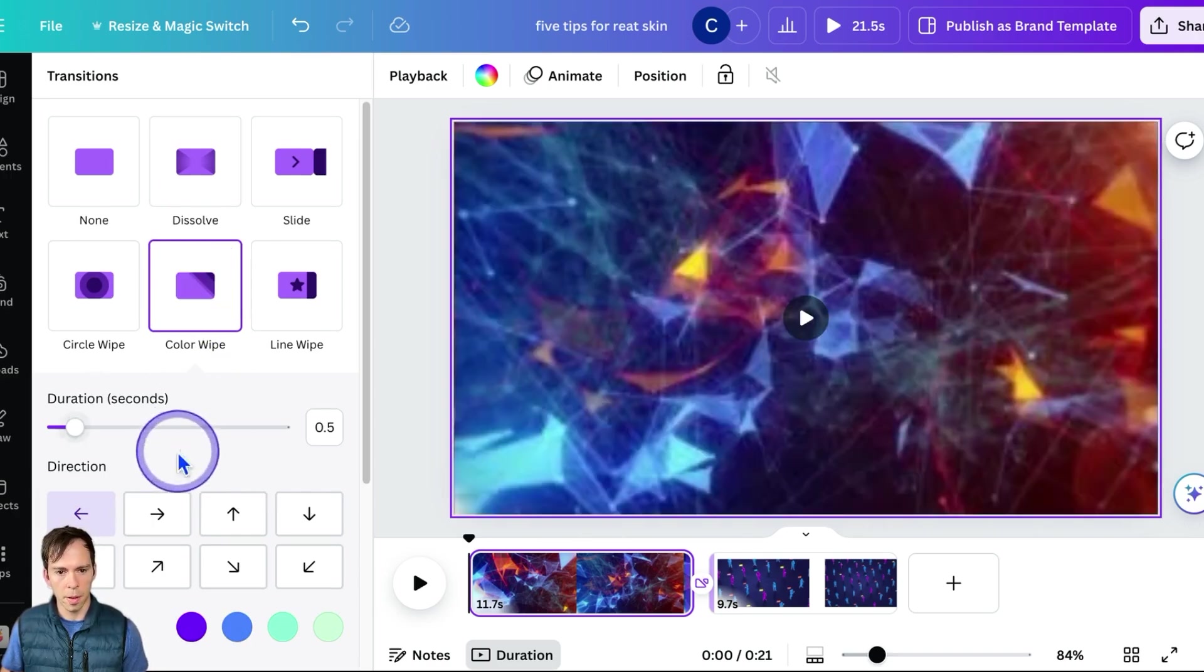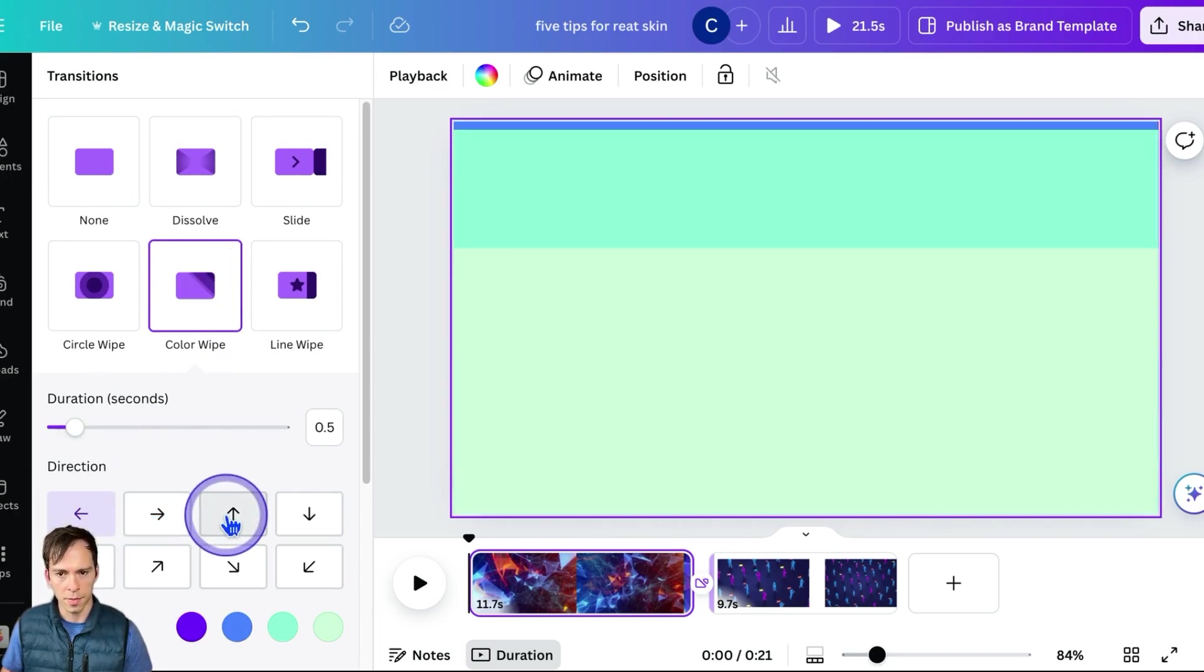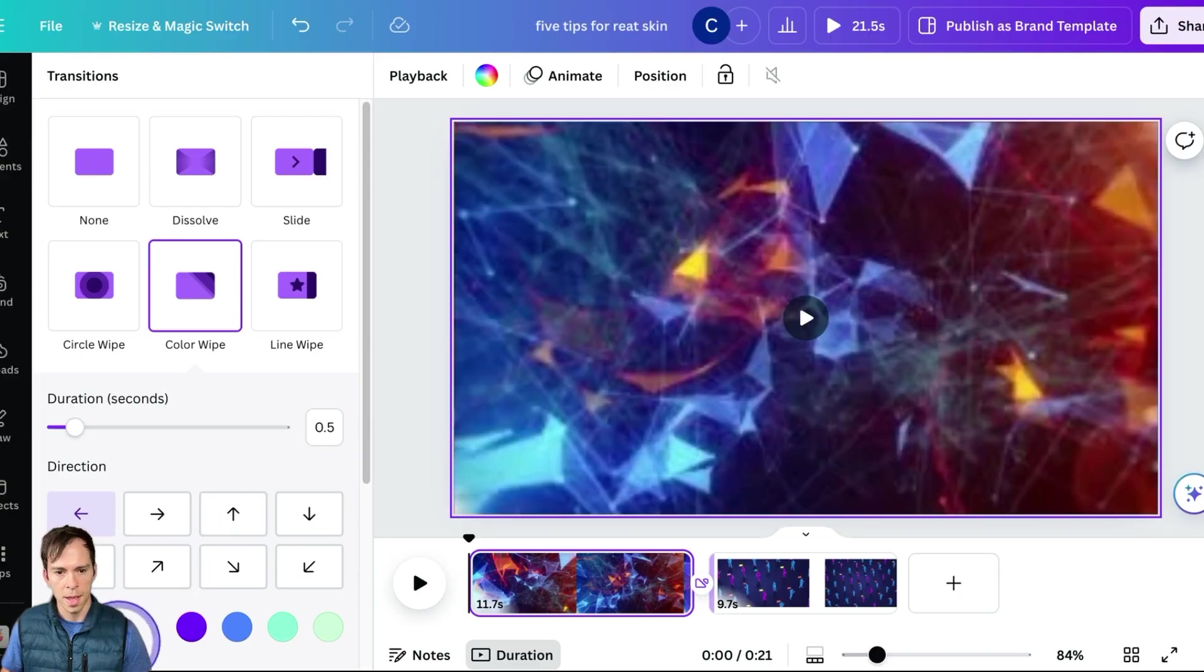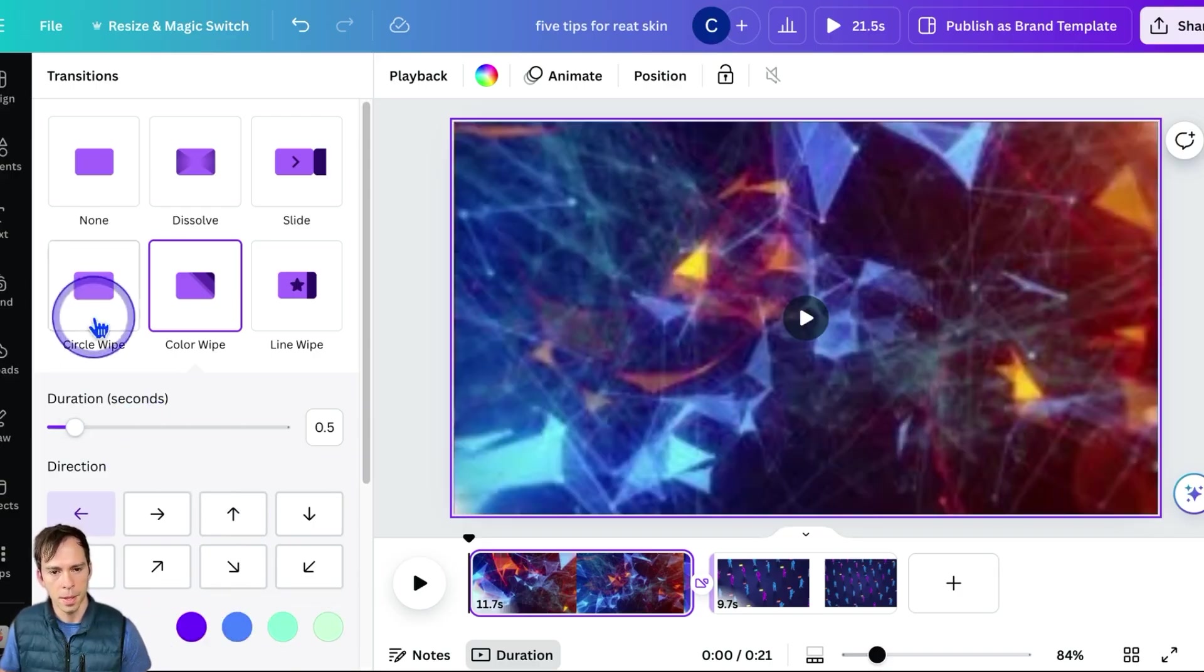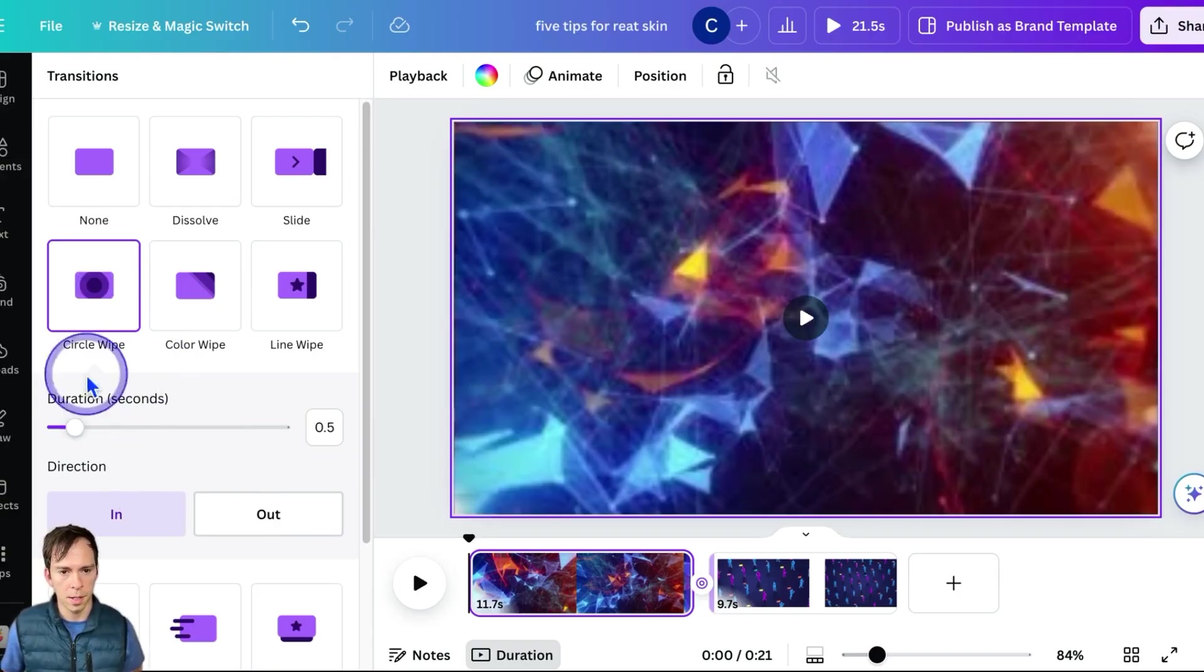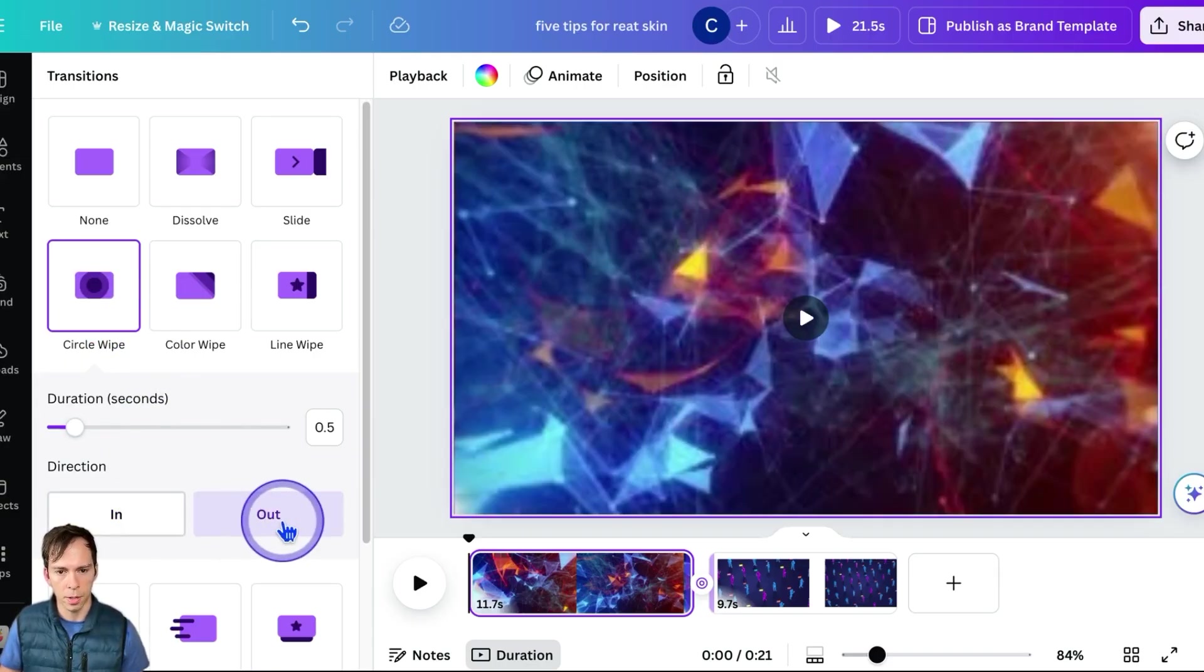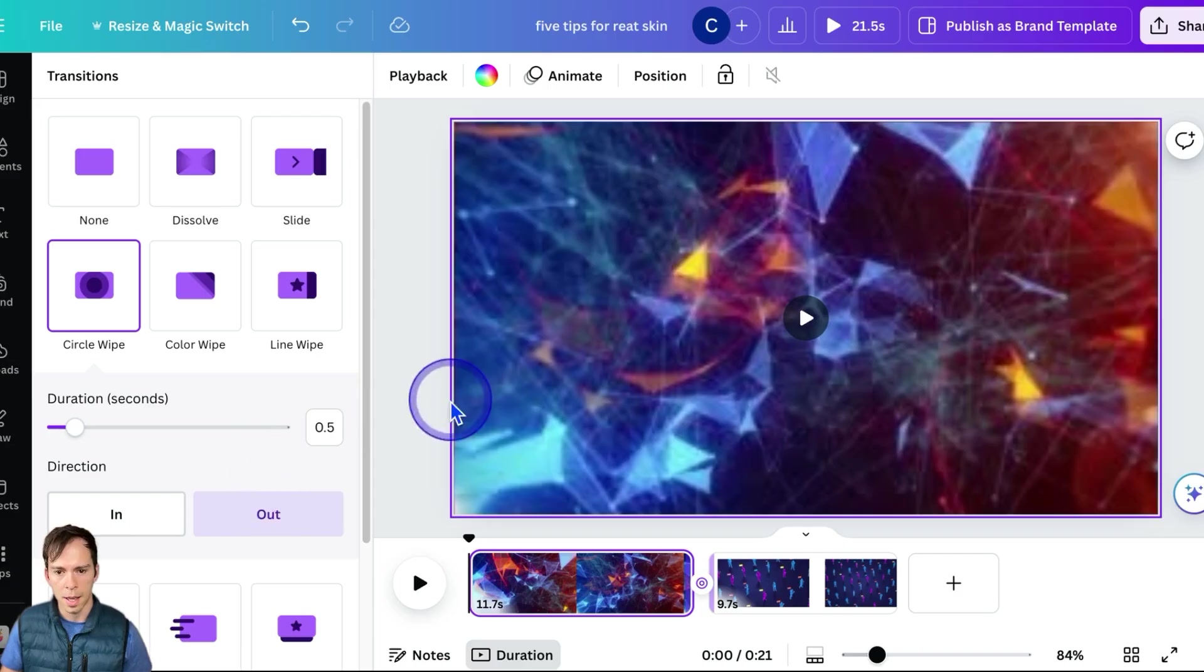So in the case of this color wipe one, you can choose the direction of the color wipe and then you can choose the colors of that color wipe. But again, I'm going to do the circle wipe and I'm going to do the out one. And I'm going to leave it just like that.